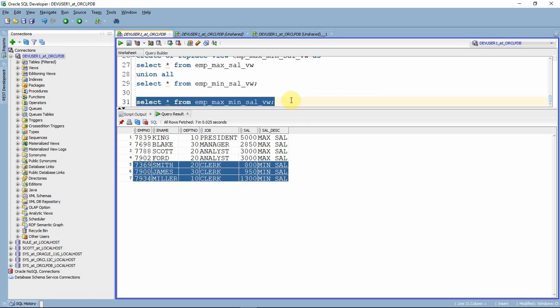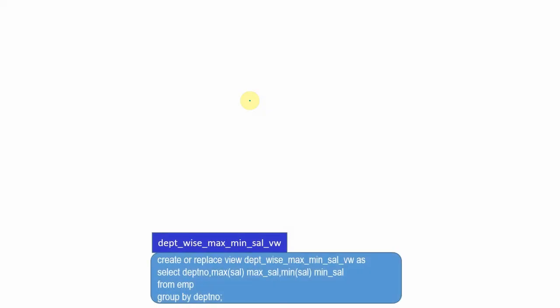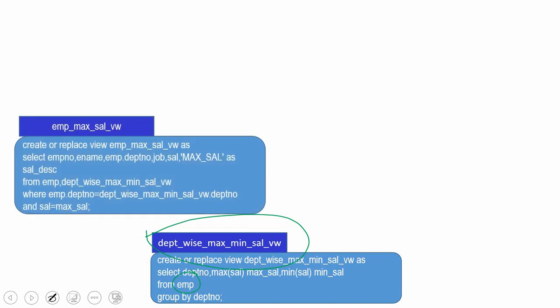Now we have one final query: select * from emp_max_min_sal_view. But the question is what is the actual underlying query? This view is based on two more views, and those two views are based on another view, which is itself based on the base table. If we want to replace this recursively manually, we would have to copy each view's subquery one by one.